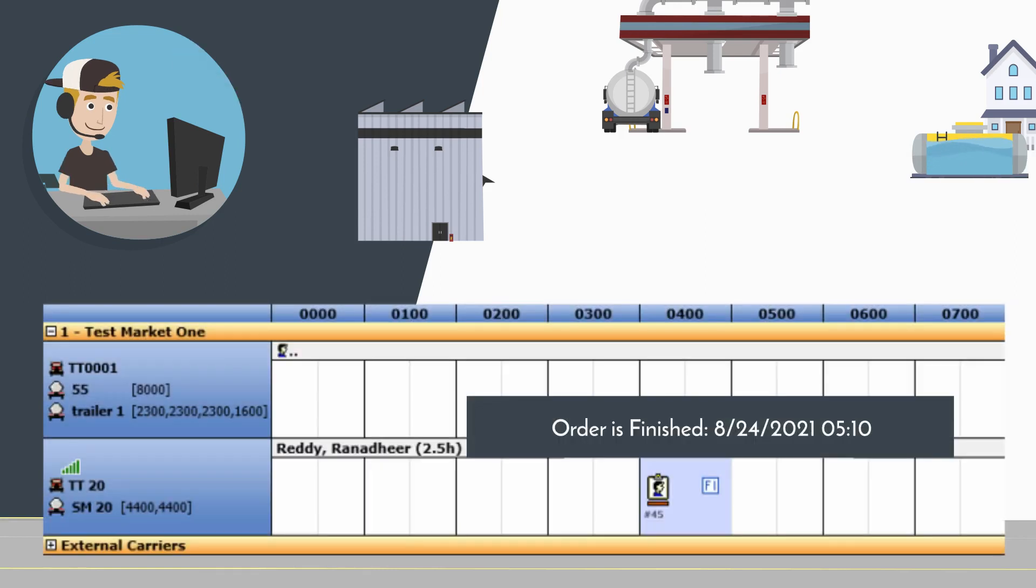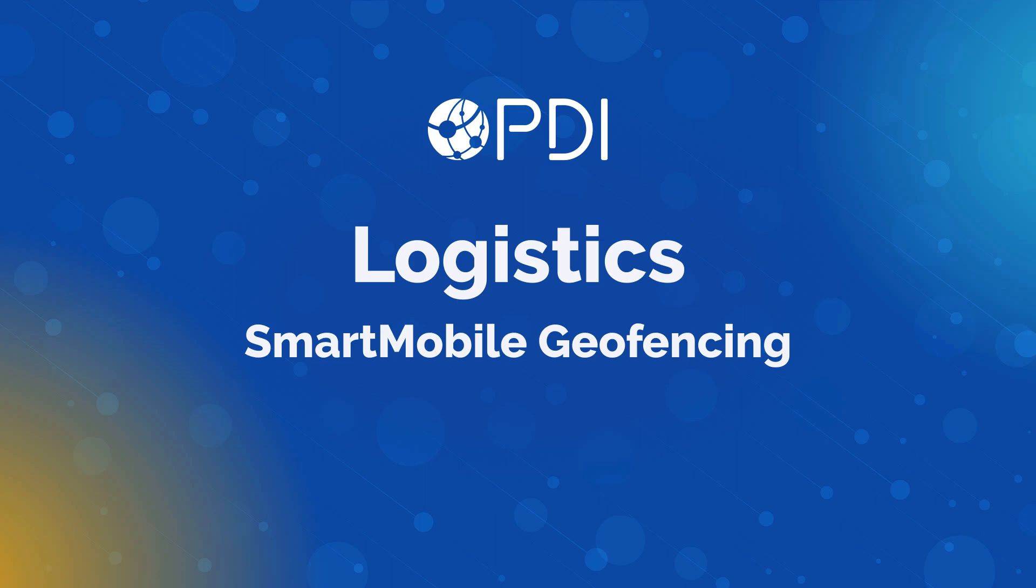PDI Smart Mobile Geofencing provides dispatchers with the insight they need.